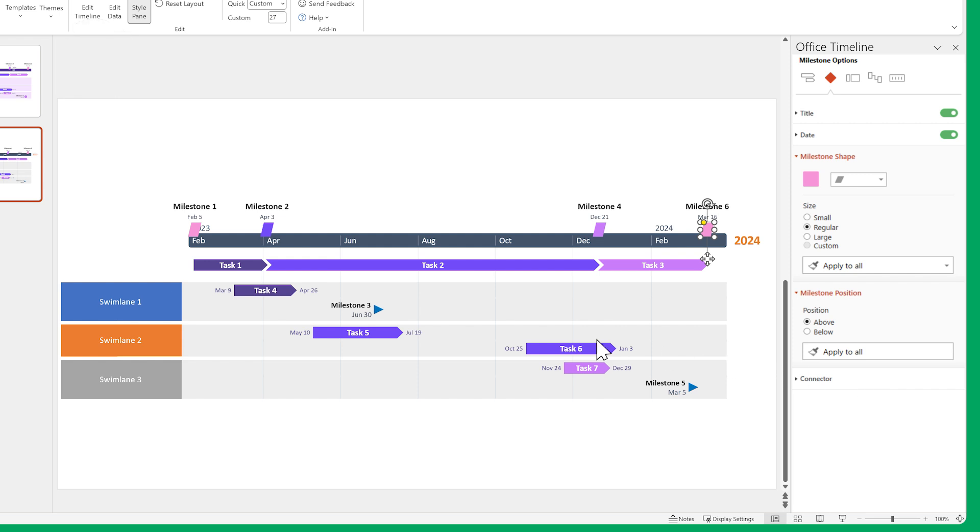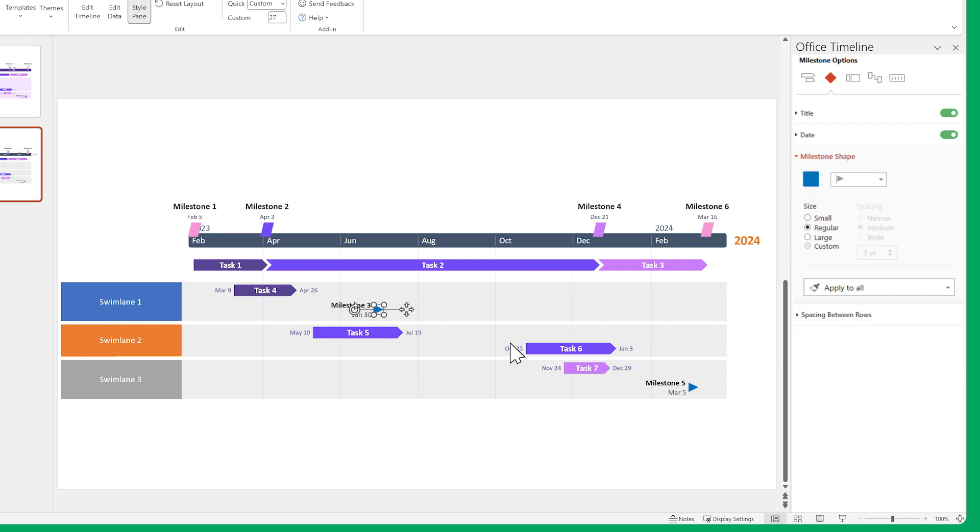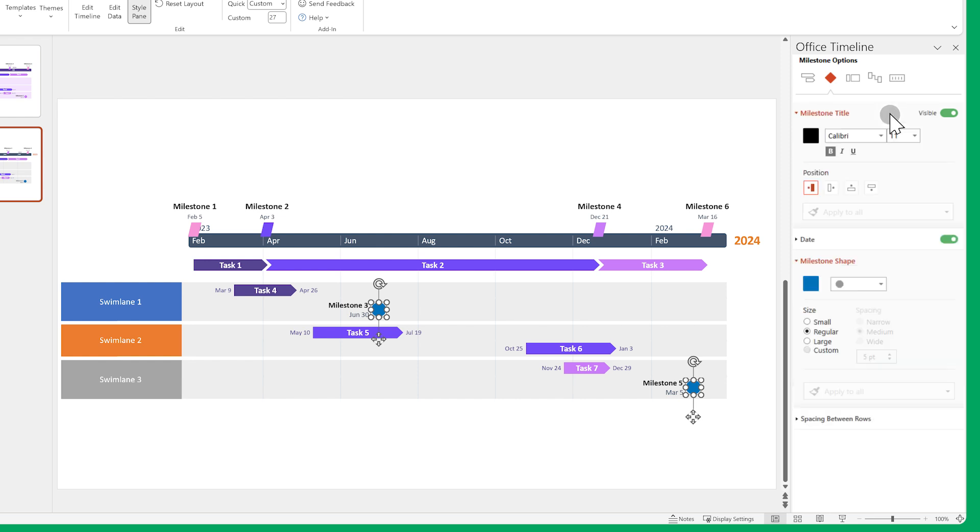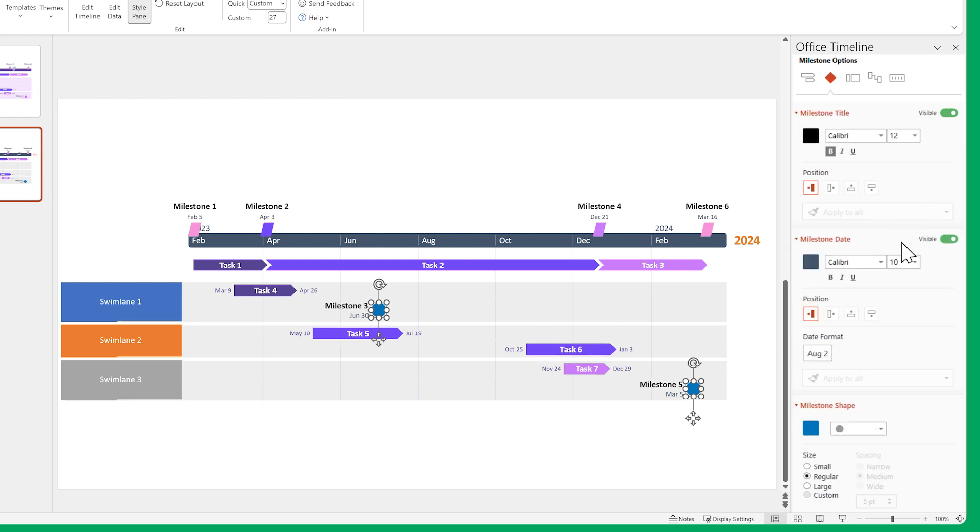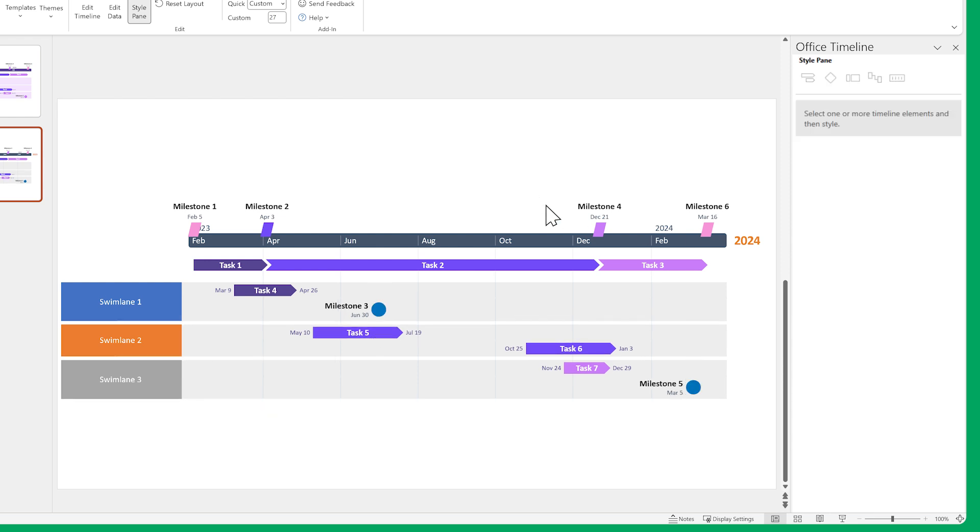Do the same for the timeline milestones. Change their shapes and font sizes. Then their colors.